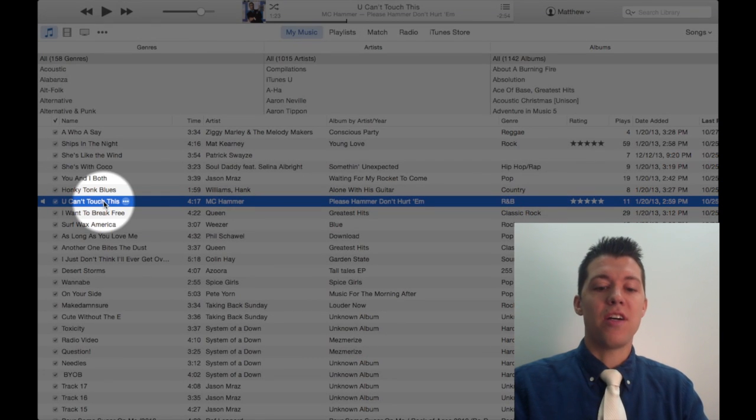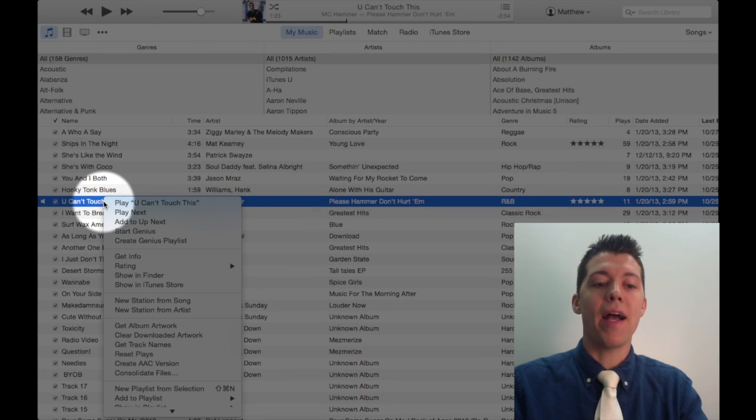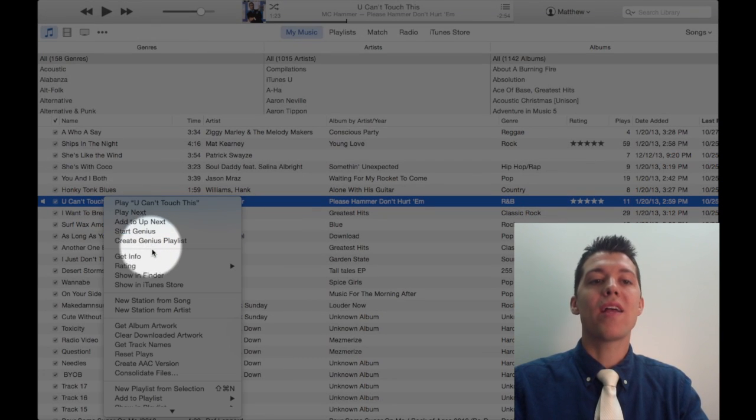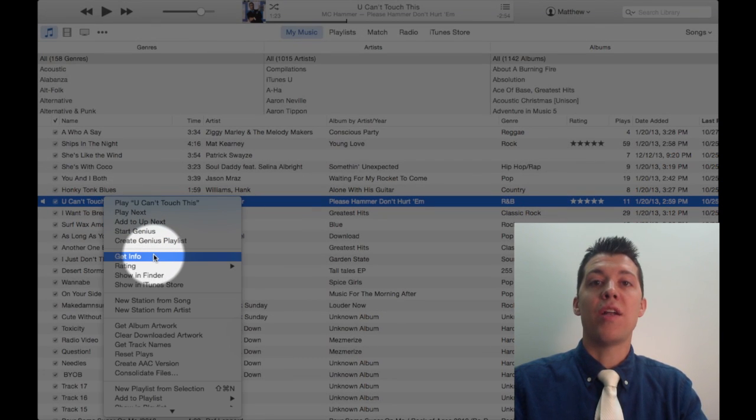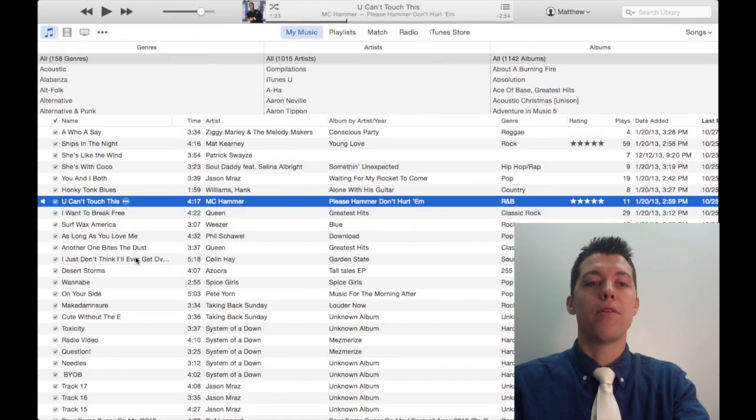So I'm on the song now. I'm going to do a two finger click on a Mac or a right click on a PC and go to get info.